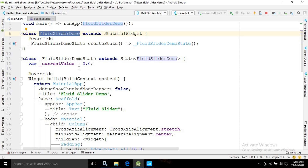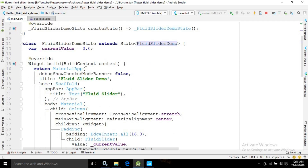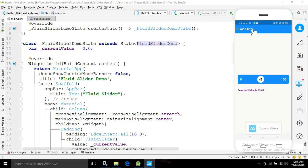Remember, in Dart everything is an object — if you don't initialize a variable, by default its value will be null. Inside the build method there is a MaterialApp widget, and I have set the debugShowCheckedModeBanner to false to make the debug banner invisible. The title of the MaterialApp is Fluid Slider Demo, and in the home I am using a Scaffold with an AppBar titled Fluid Slider.